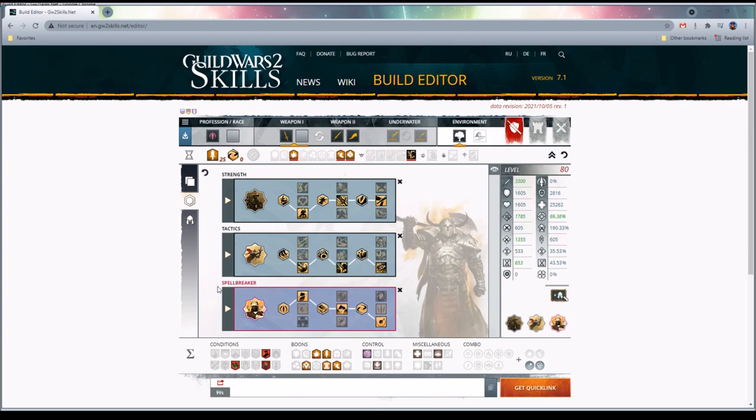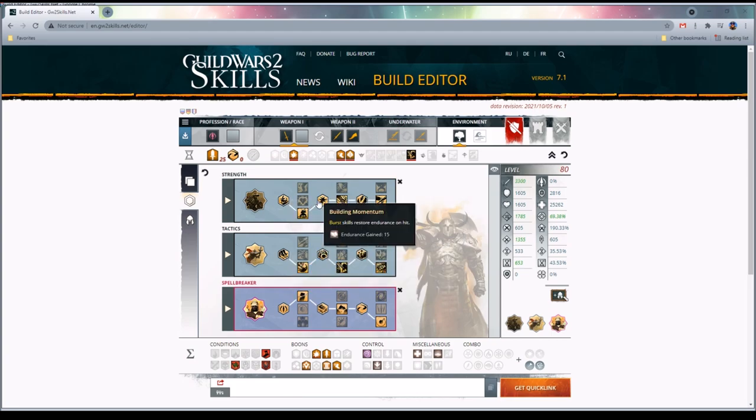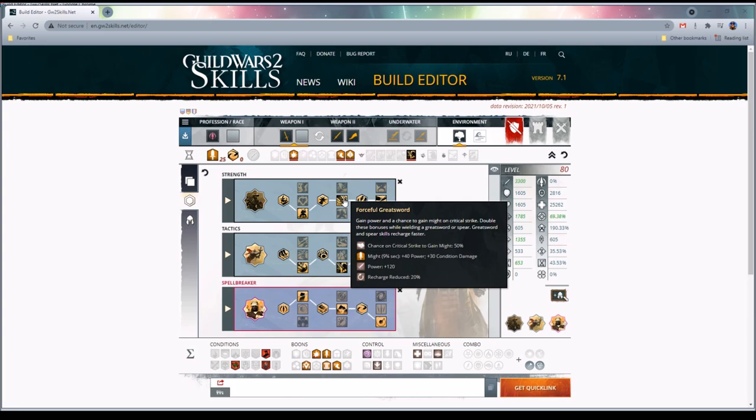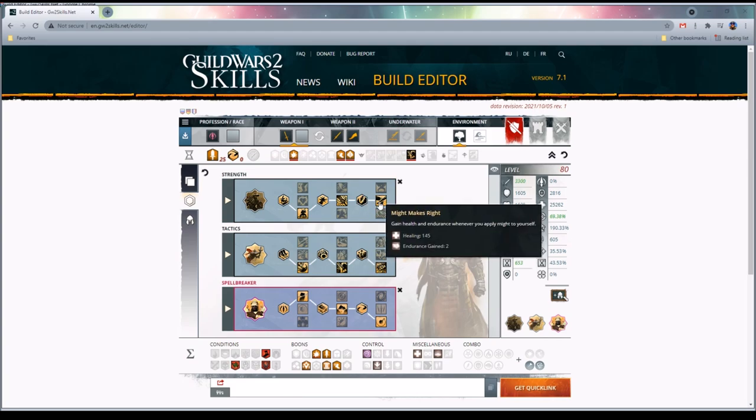Let's go through the traits. We are going to take Peak Performance. It's basically a damage boost, you like to see it. The five percent outgoing damage is pretty good. Building Momentum and Forceful Greatsword - this is sort of the bread and butter. On hit we gain more power and we gain might on crit, and that is all very good. Having might on crit as you will see. Then we have Pinnacle of Strength. Might applied to us gives us more power, so might is more effective on us.